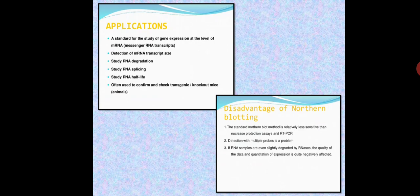The applications of Northern blotting include: it is used for the study of gene expression; for the detection of mRNA; for the study of RNA degradation; for the study of RNA splicing; and also to confirm and check transgenic animals. Transgenic animals are animals in which a foreign gene is inserted, and a well-known example is transgenic mice or knockout mice. This technique is used to confirm transgenic mice by performing Northern blotting on samples from the mice.